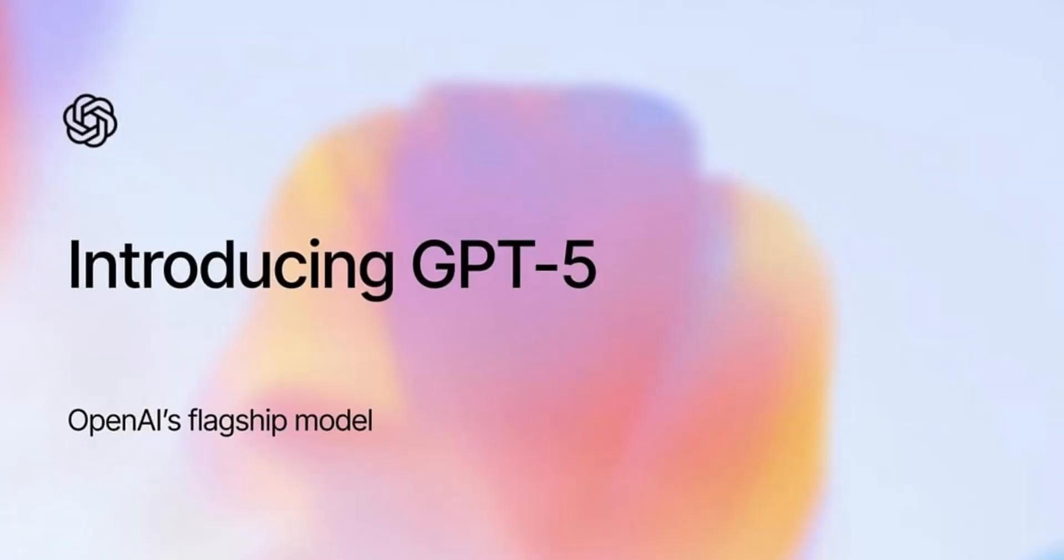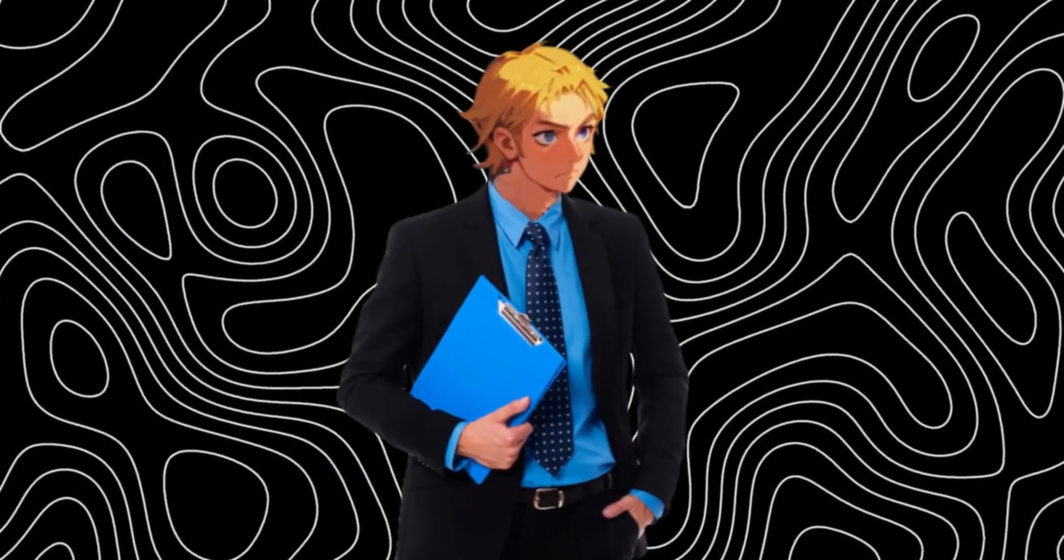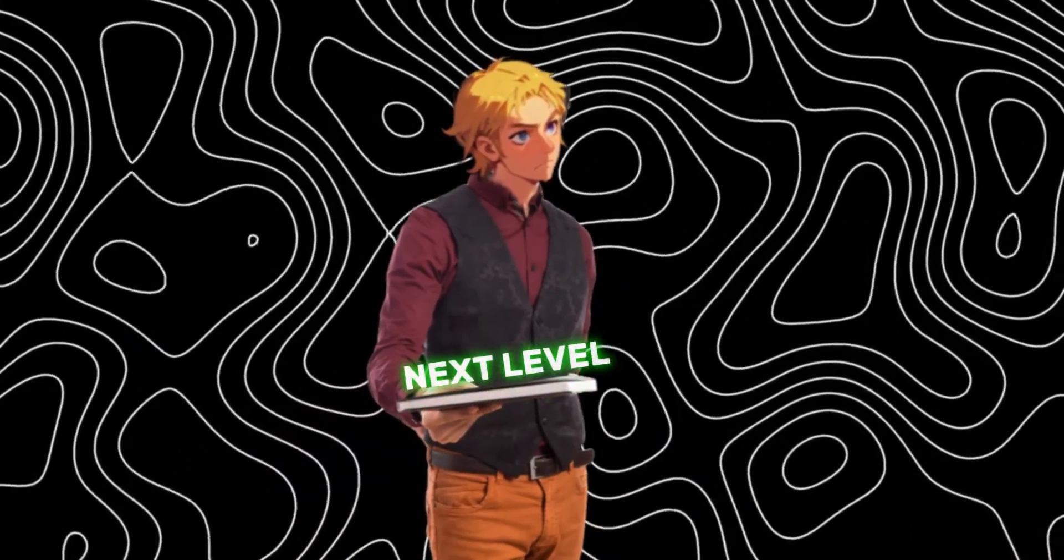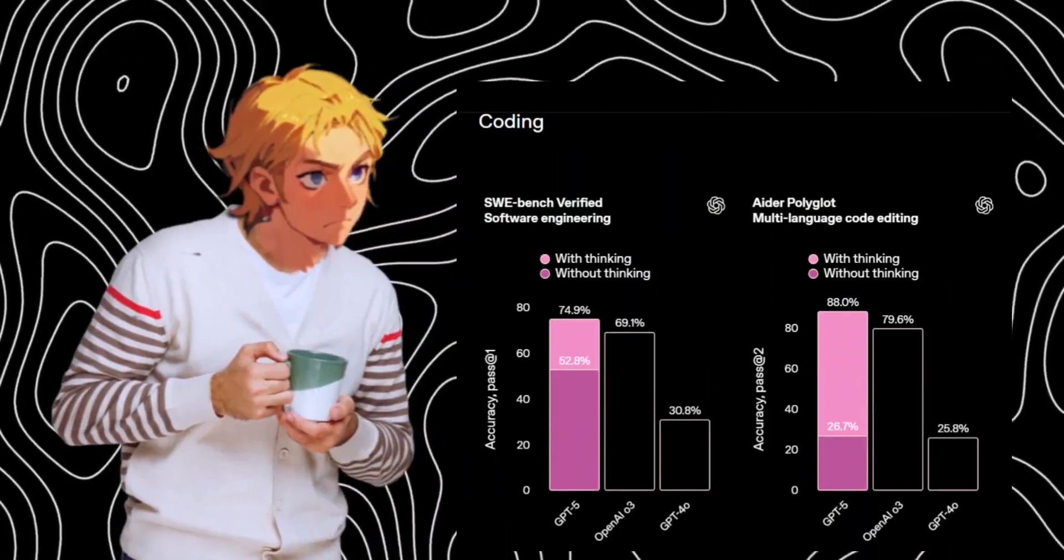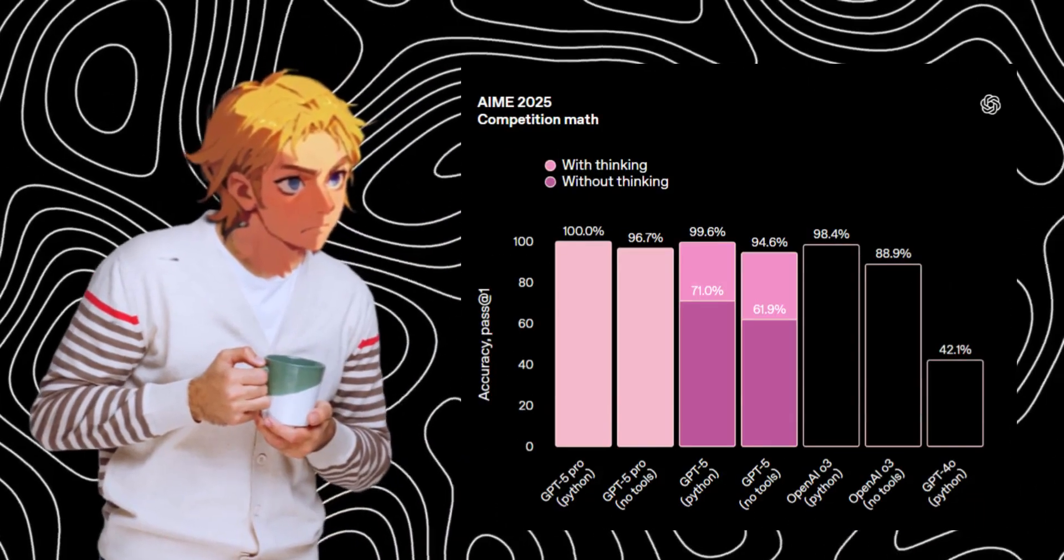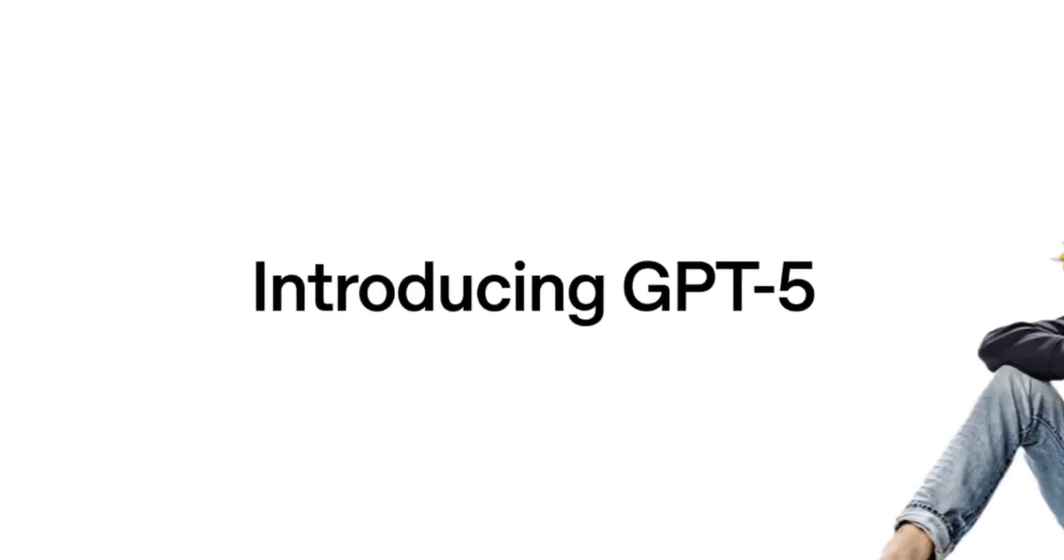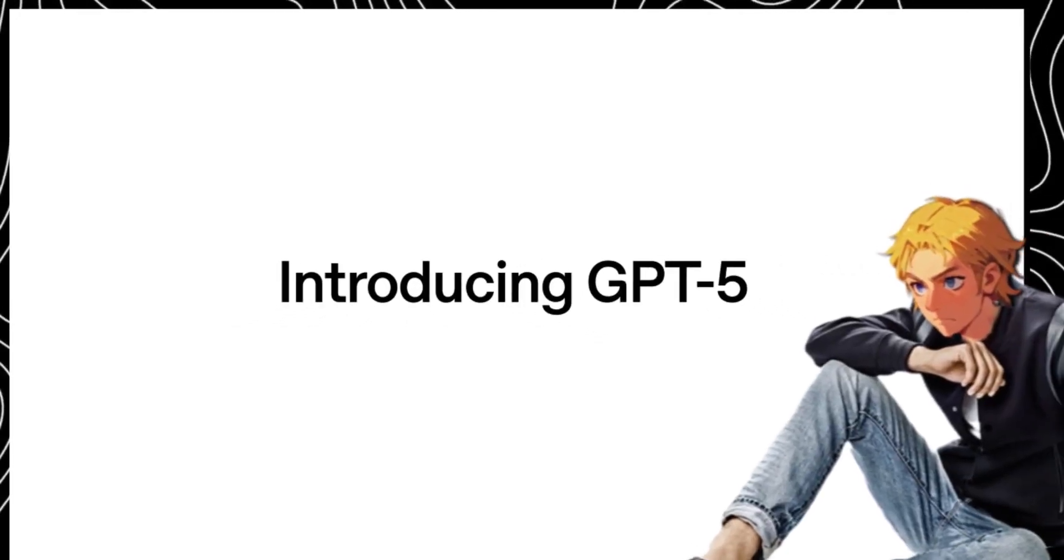GPT-5 is finally here, and this isn't just an update. This is a massive leap forward that changes how we interact with AI. Trust me, this thing is next level.